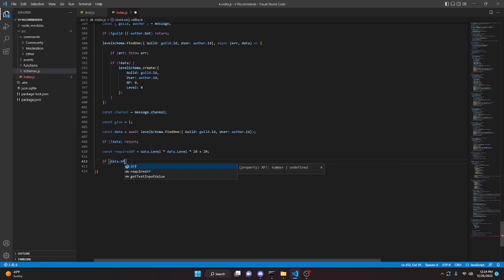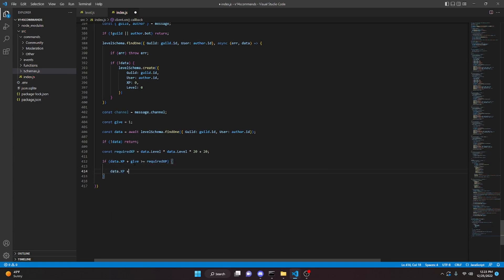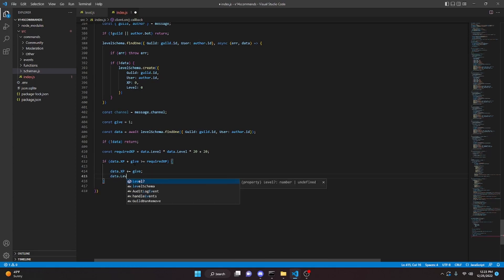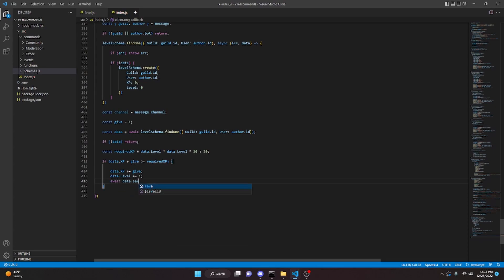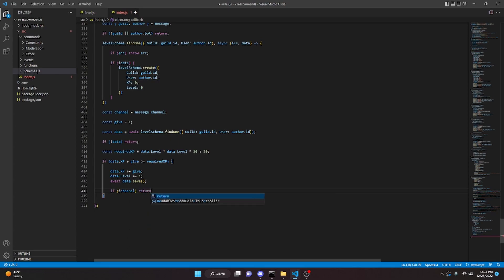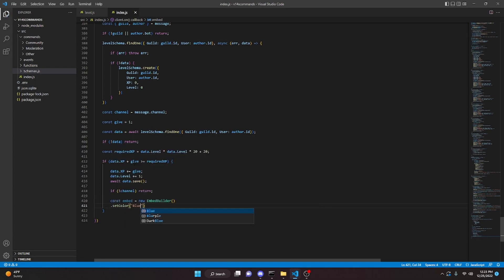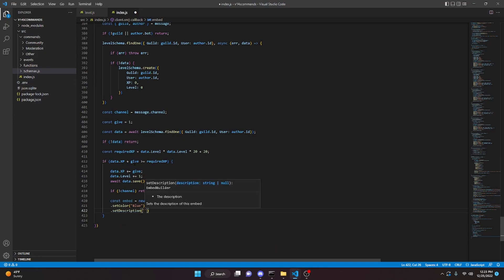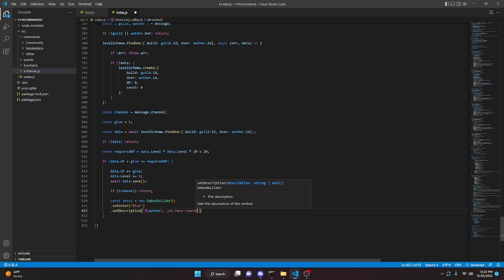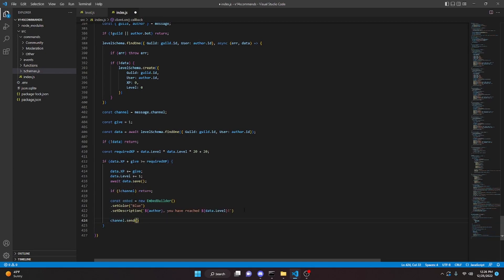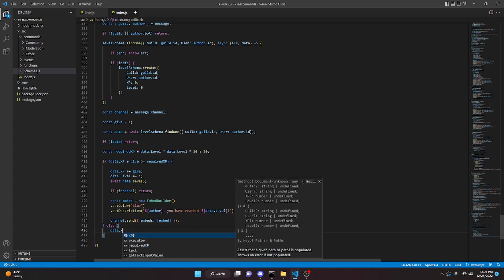Then we can come down here and say if data.xp plus give is greater than or equal to requiredXP, we can open this up. We're going to do data.xp plus equals give, then we can say data.level plus equals 1. We can do await data.save. We'd say if no channel we're going to return. We're going to create our embed: const embed equals new EmbedBuilder. We're going to do .setColor blue, and we can do .setDescription — this is going to be your level-up message. I'm going to do the author mention and then say you have reached and then pass in data.level with an exclamation mark. We can do channel.send and pass in the embed with embeds and embed. Then we're going to say else and open this up and do data.xp plus equals give and then data.save.